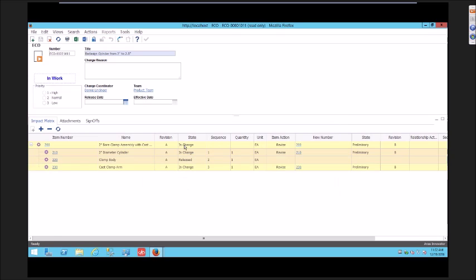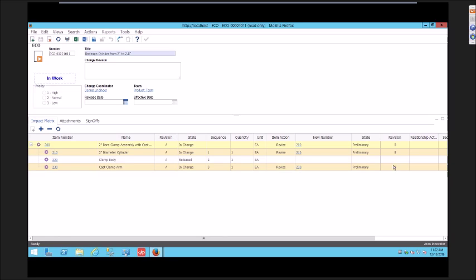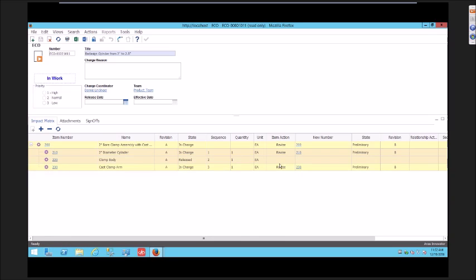I'm going to pick OK here and you'll see that this redraws. All those same business rules that happen when an affected item is processed to make a new revision, all those same business rules are applied on this newly added affected item as well.